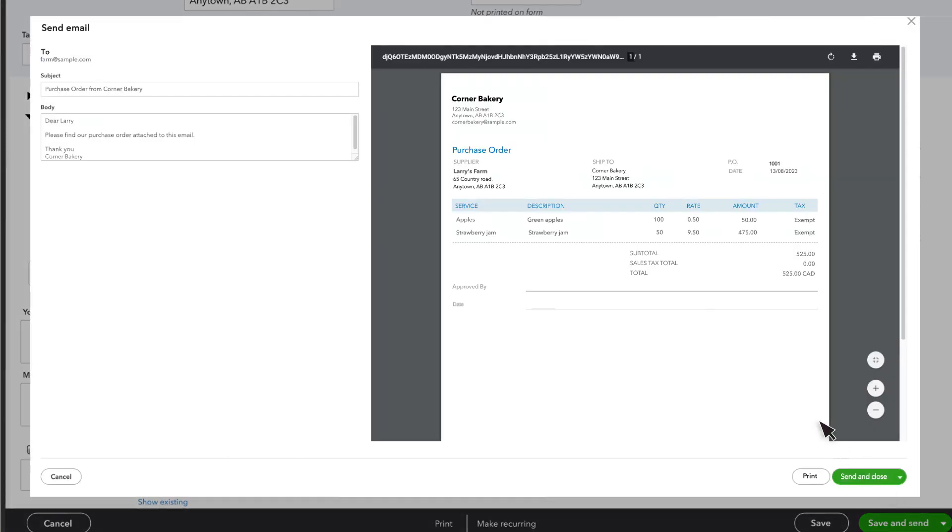Here is a customizable email that QuickBooks will send to your supplier, along with the purchase order. If everything looks good, select Send and Close.